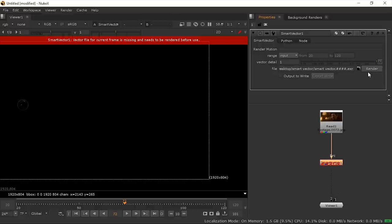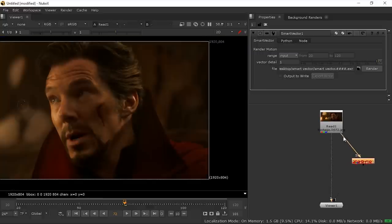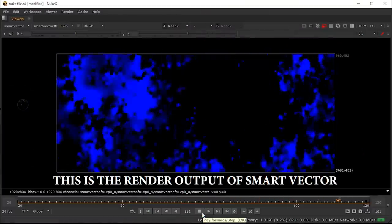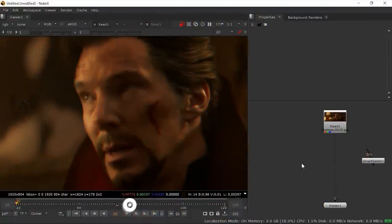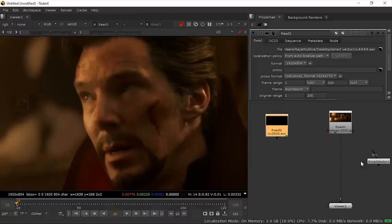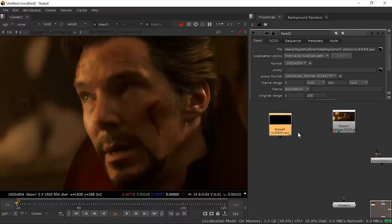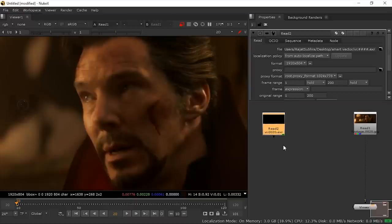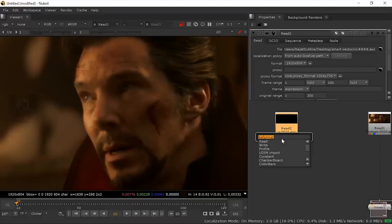Press the Render button and it will start rendering. Since this is a tutorial and we don't have a lot of time, I've already rendered the output. Once rendering is complete, the error will go away. Now import the pre-rendered EXR file — press R on your keyboard and select the file. Then press Tab and add a VectorDistort node. You'll see the Smart Vector node automatically connects to it.